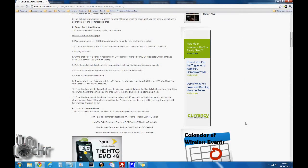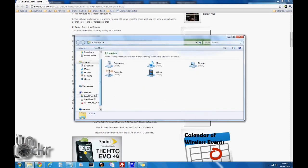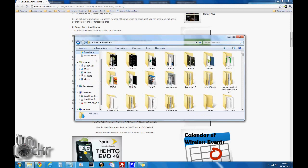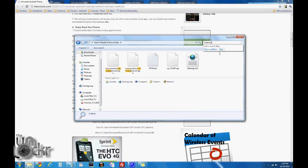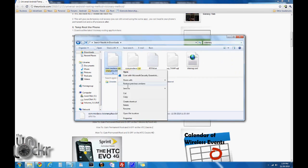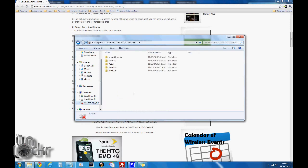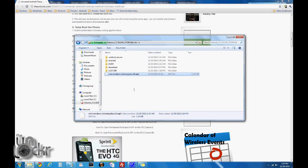Then you're going to plug your phone in via USB and select turn on USB storage so we can transfer files to it. Give your computer a second to find it. Then we're going to look for the file we downloaded, the APK visionary file. Here it is — we're going to right-click that, copy, and then paste it onto our removable storage, our SD card.